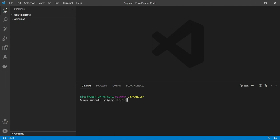I already have Angular CLI installed so I'm not going to do it again. After the Angular CLI has been installed, we can create a new Angular application. To do that, execute the command ng new and then provide the name of the application. I'm going to use lazy-load-image.